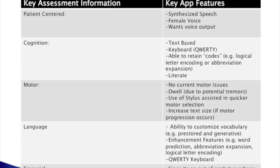This slide illustrates information gathered in the assessment and relates it to key app features. In Nancy's case, within the patient-centered domain, key app features include synthesized speech, a female voice, and voice output. Cognition-wise, key app features include a text-based system. We need a keyboard that's QWERTY. We want the app to be able to retain codes like logical letter encoding or abbreviation expansion, and since she's literate, once again, a text-based app.